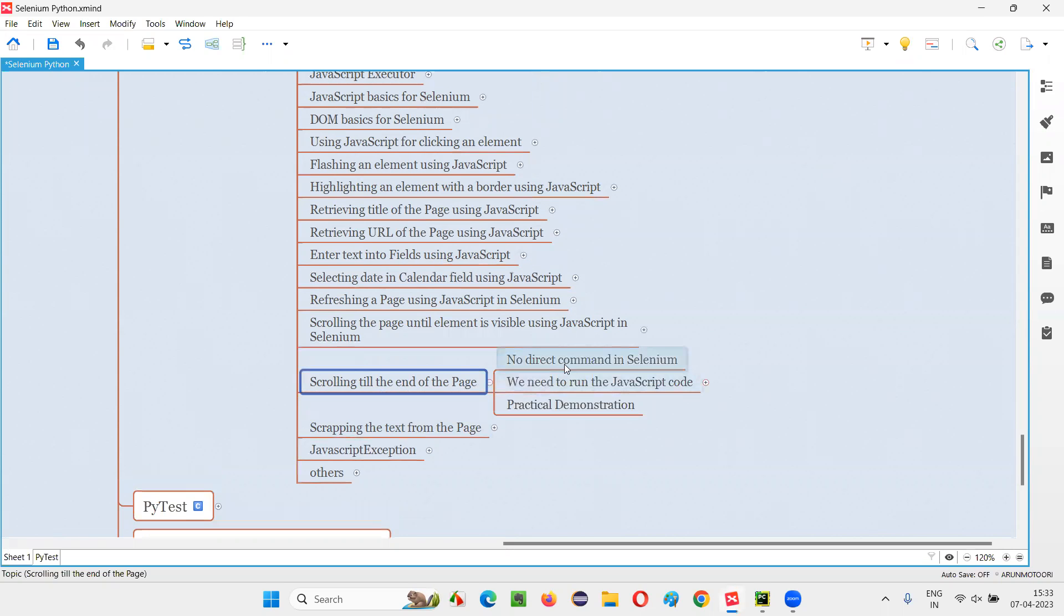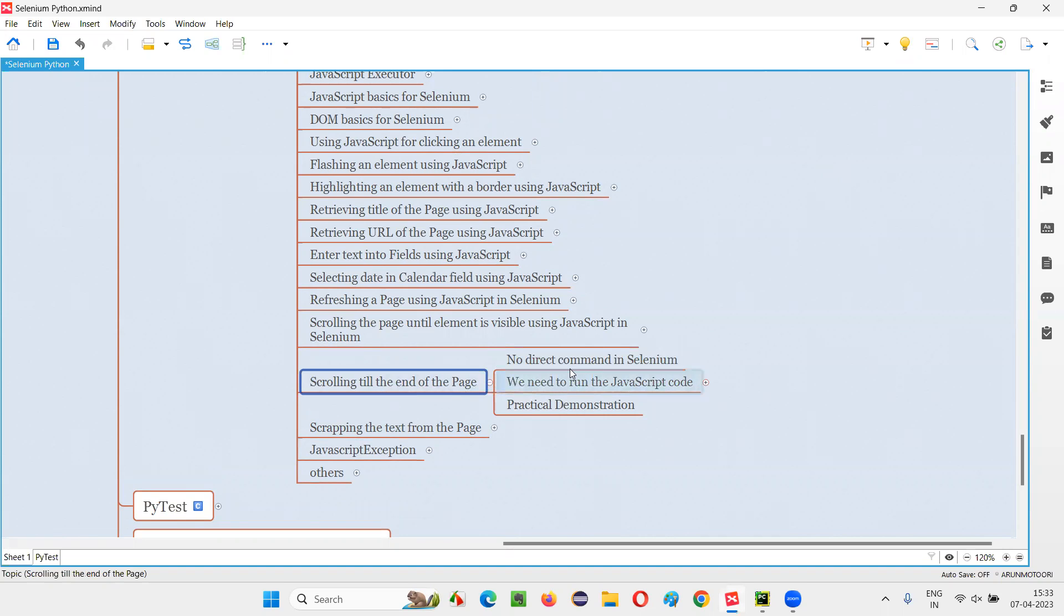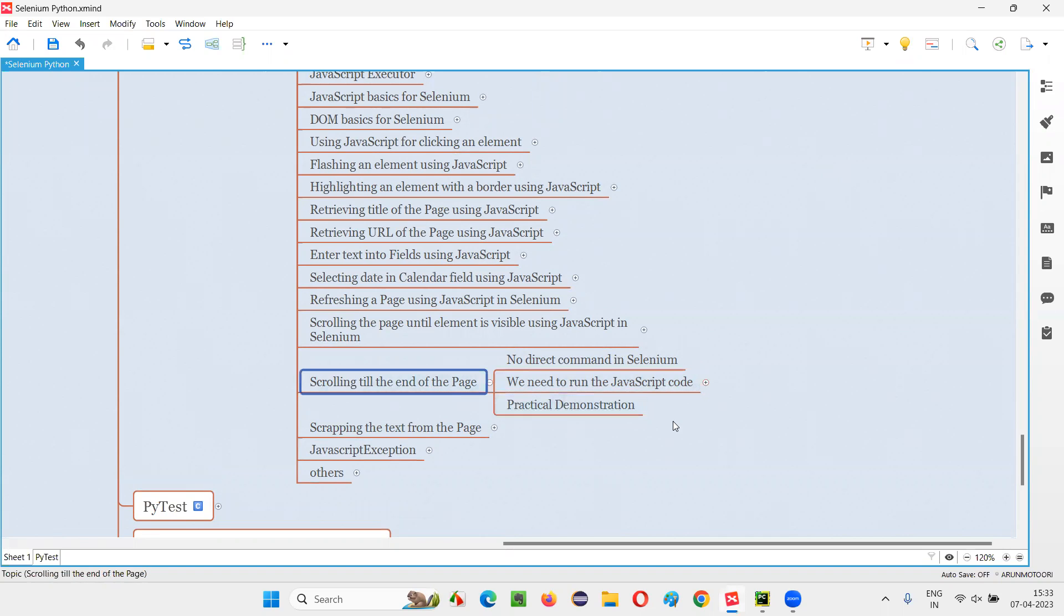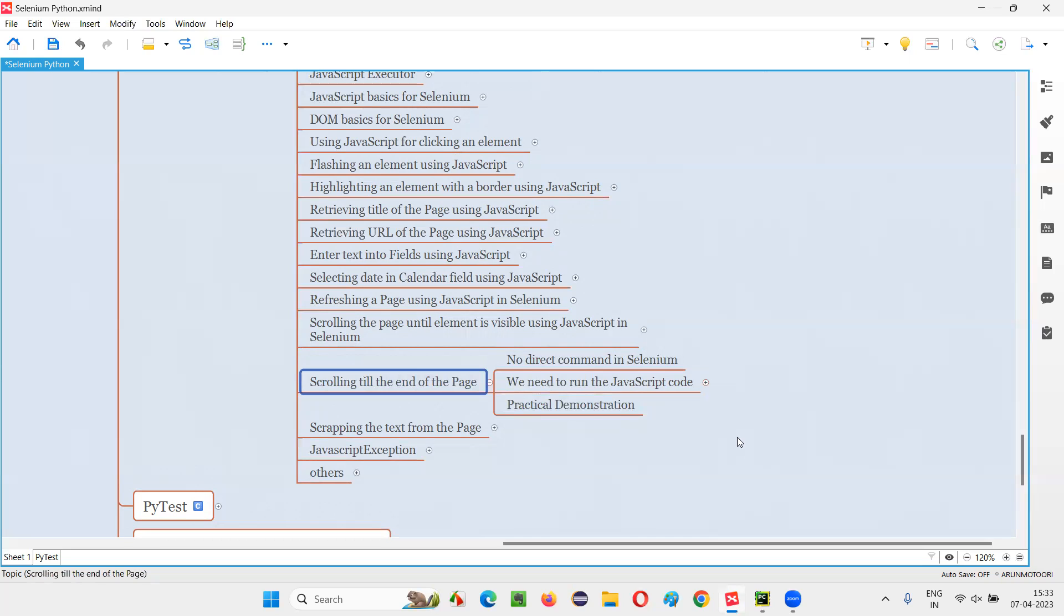There is no direct command in Selenium for scrolling the web page till the end. Rather, we have to run some JavaScript code from Selenium script so that it will scroll the web page till the end. So how to write that JavaScript code in this Selenium automation so that the page will scroll till the end? I am going to cover in this session.